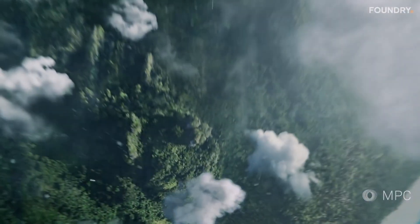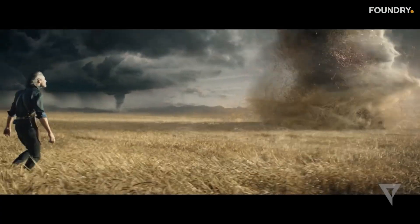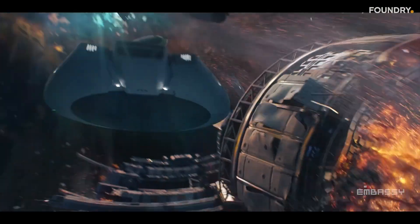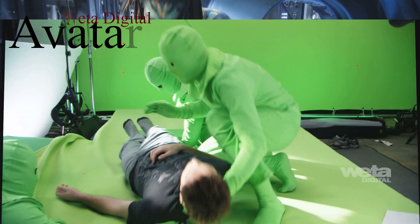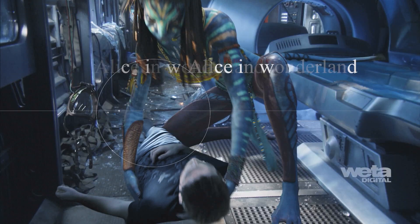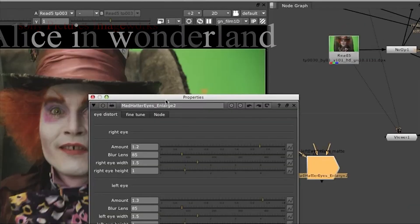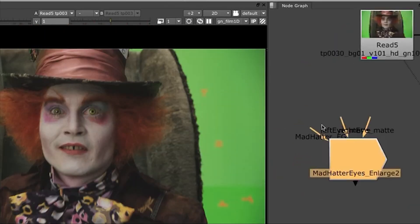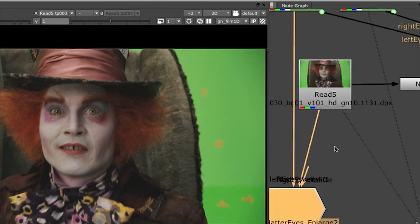If we had to cite examples of the major studios currently using Nuke, it would be Weta Digital on Avatar or Sony Pictures Imageworks on Alice in Wonderland, and these are two perfect showcases of the great capabilities of the software.